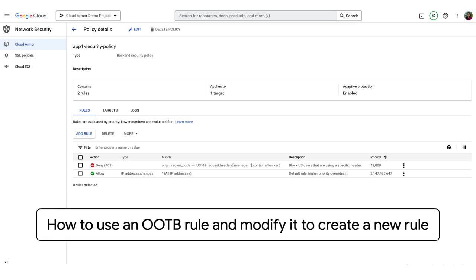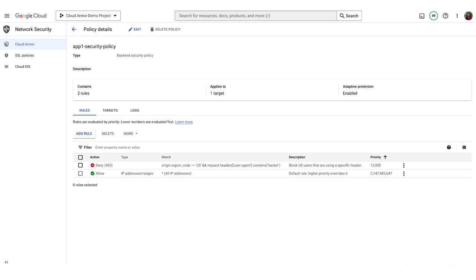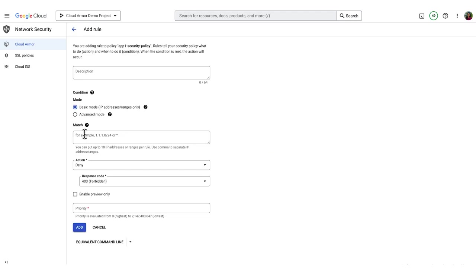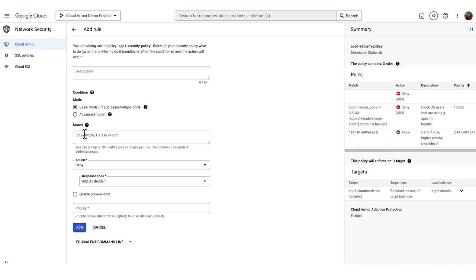The next configuration we'll cover is how to use an existing out-of-the-box rule and modify it to create a new rule. We start by clicking the Add Rule button. And for this scenario, we're using CEL rules again. We'll use the OWASP ModSecurity Rule for PHP and modify it slightly.